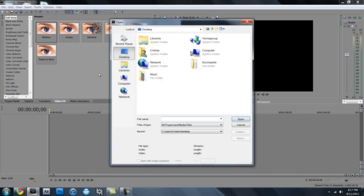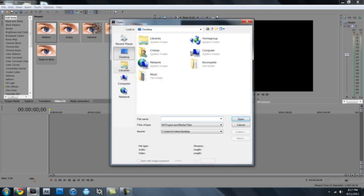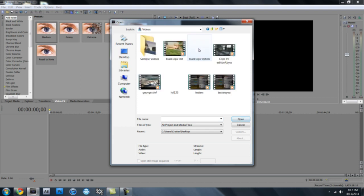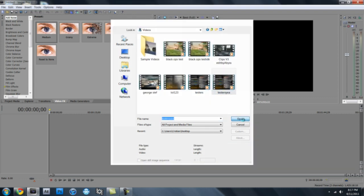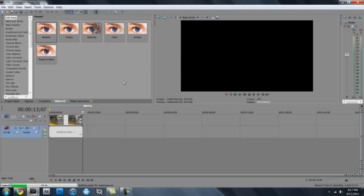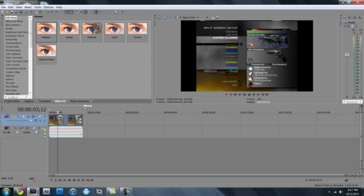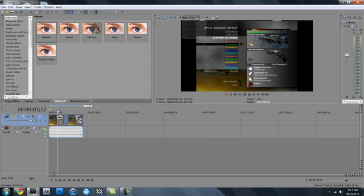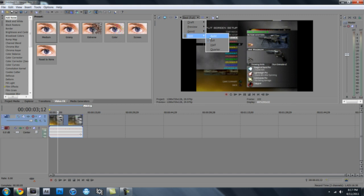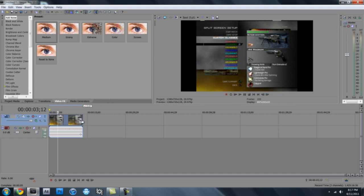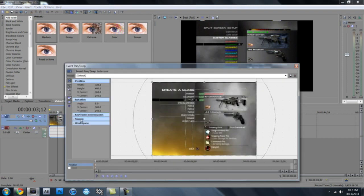And then once you have that, open up your video. OK, so now that it's loaded, here's my video. Then go up here, it should be on preview auto or something like that, put it on best, full.